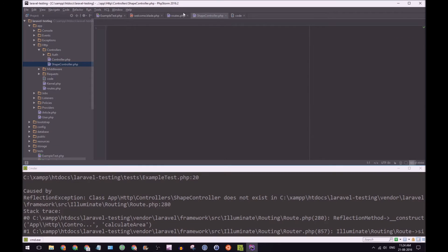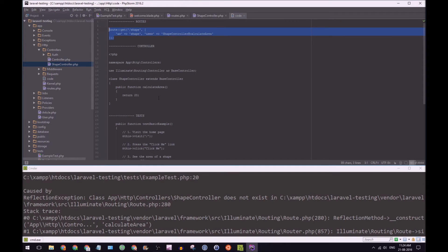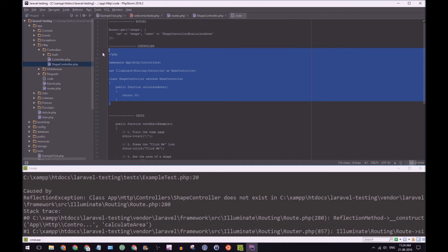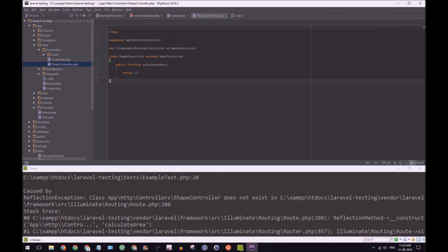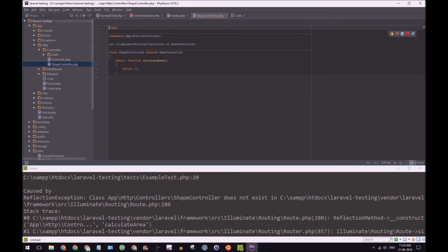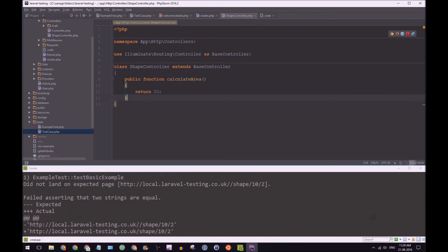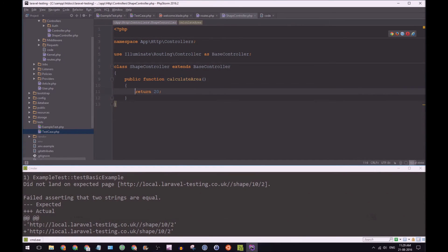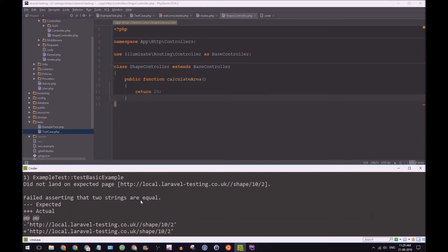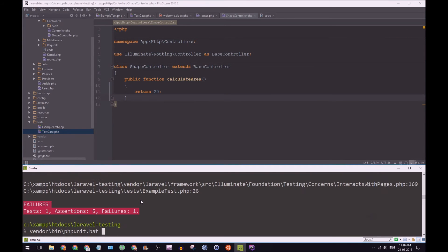And as expected, I already have the code for this controller. So I'm just going to copy that over. Make that a bit larger for you. Okay, so now we have public function calculate area, return 20. And now let's try passing this test.